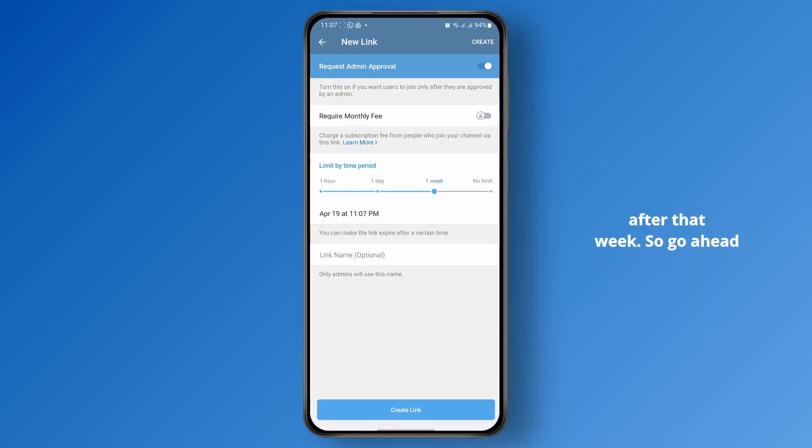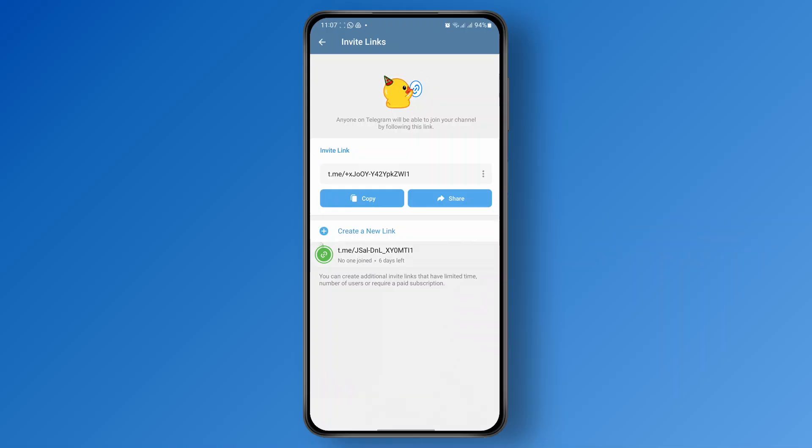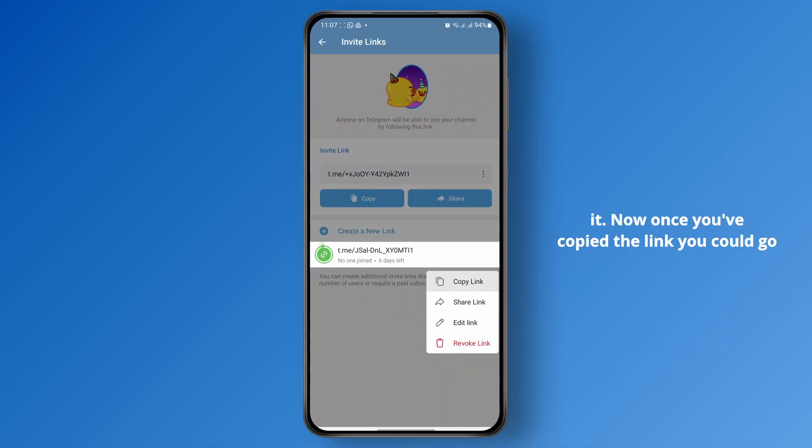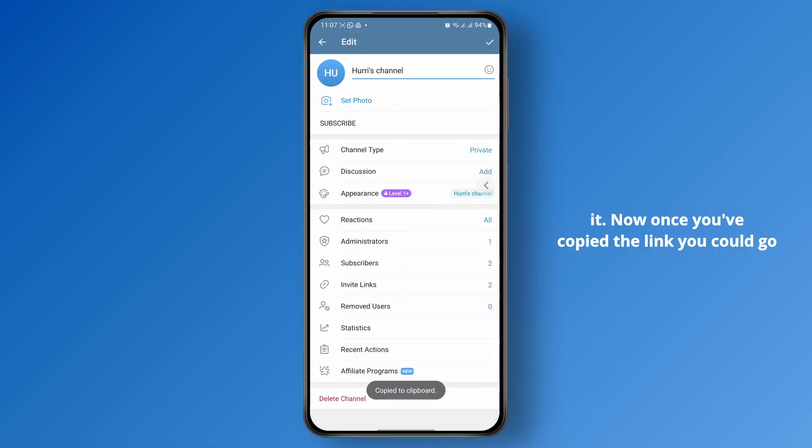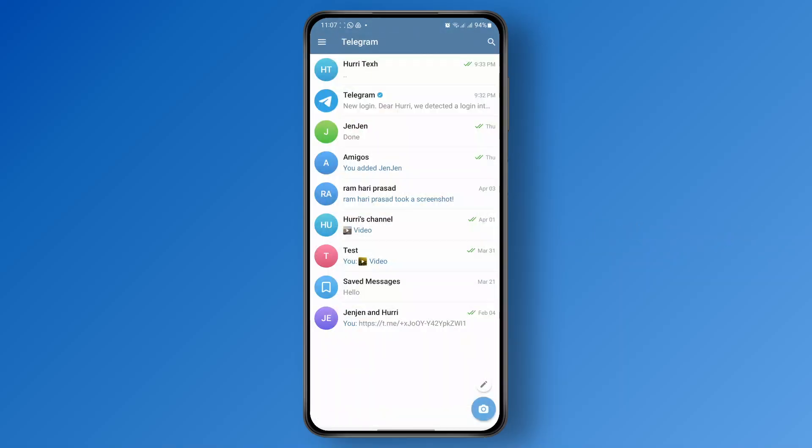So go ahead and click on create link, and now you can just long press on this link and copy it. Now once you've copied the link, you could go back and send it to your friends.